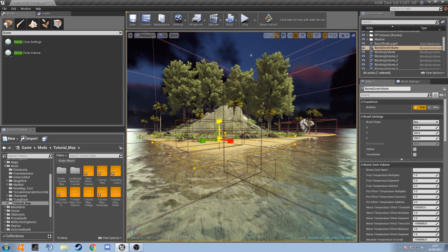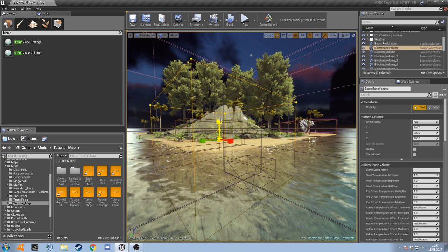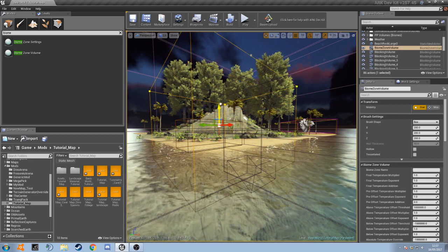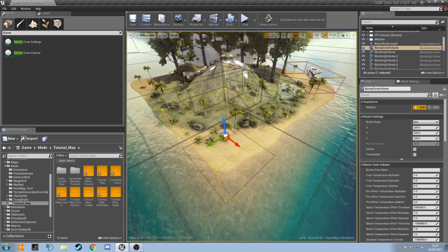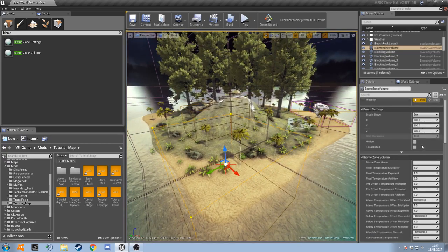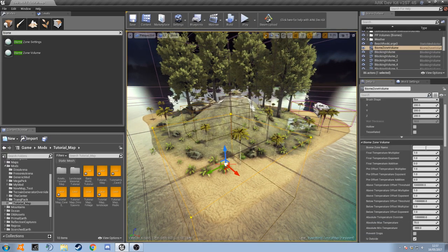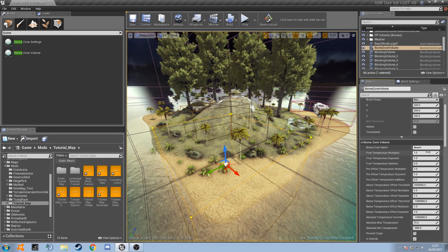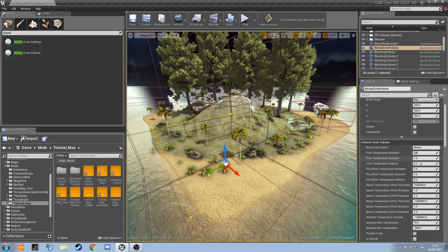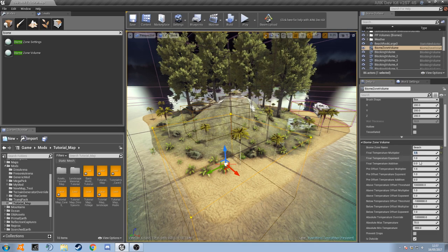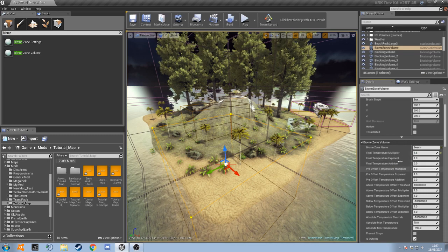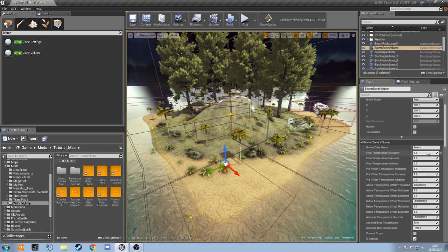There we go, so let's just make it a bit taller. Perfect. Now what we're going to do is go into the settings here and let's give it a name. We'll call it beach, and let's make it 1.5 times the rest of the temperature. That's just a really simple way of changing the temperature quickly.